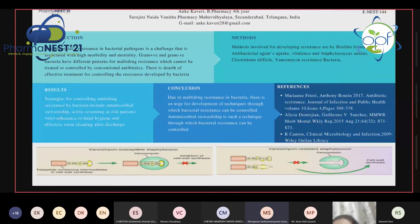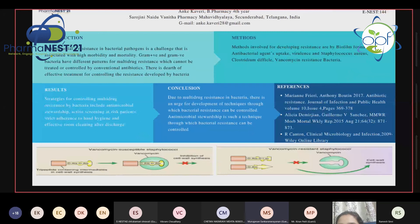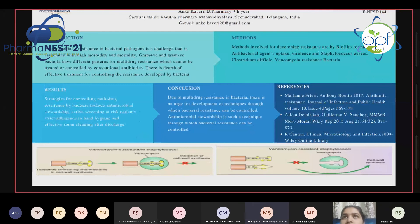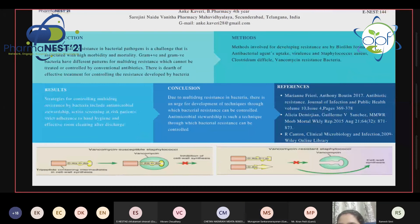The evaluator notes that in the methods section, only biofilm formation was mentioned, and asks if there are other reasons or ways by which organisms can develop resistance. Kaveri responds that transduction and transformation are also mechanisms by which microorganisms develop resistance. The evaluator confirms that those come under the category of mutation.